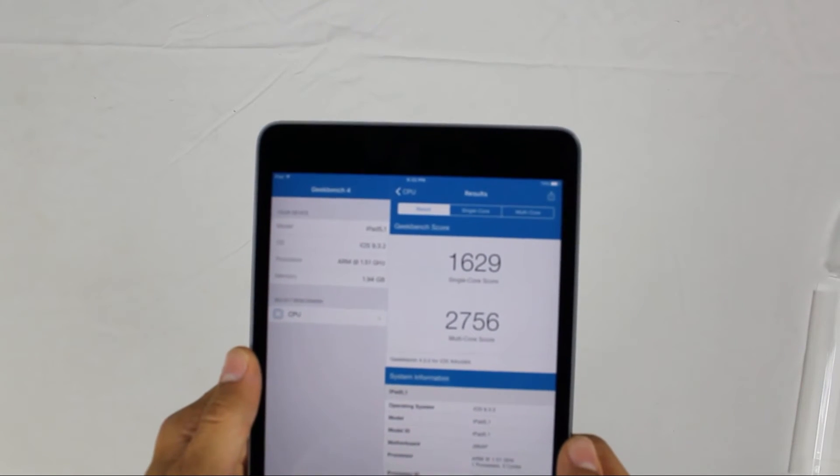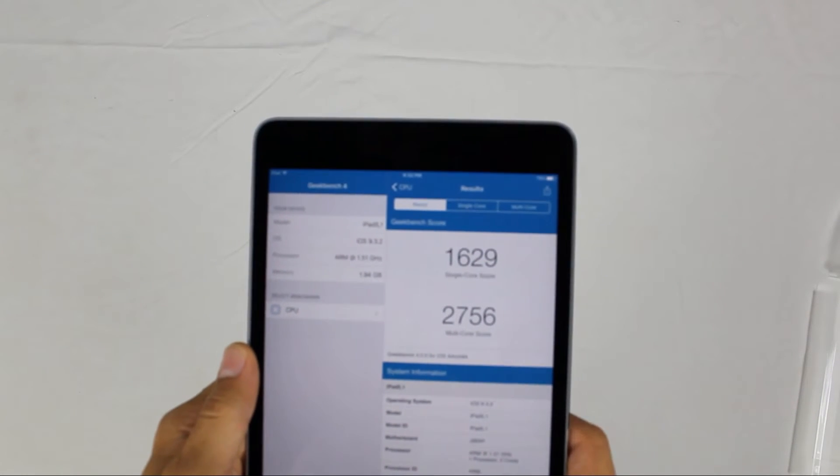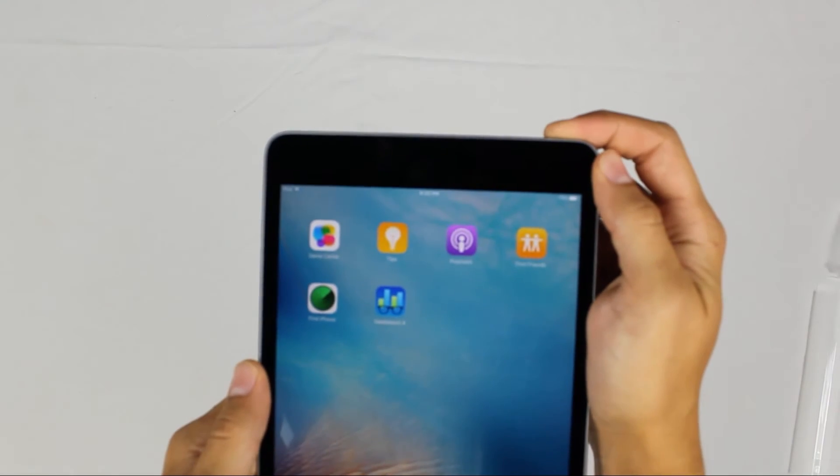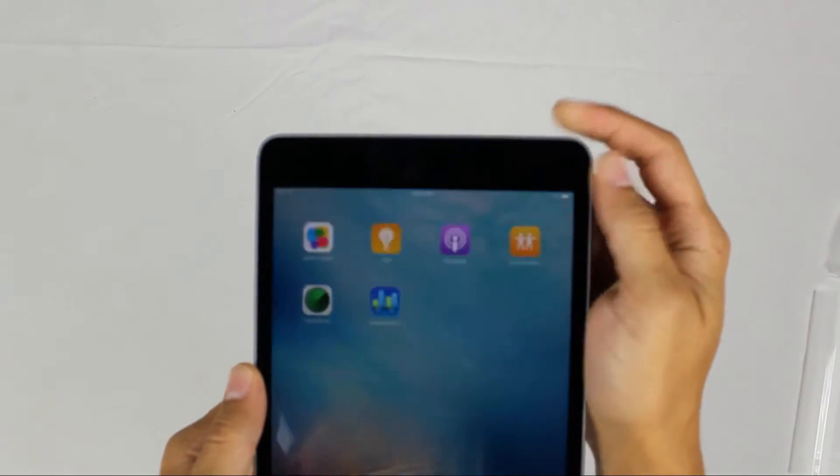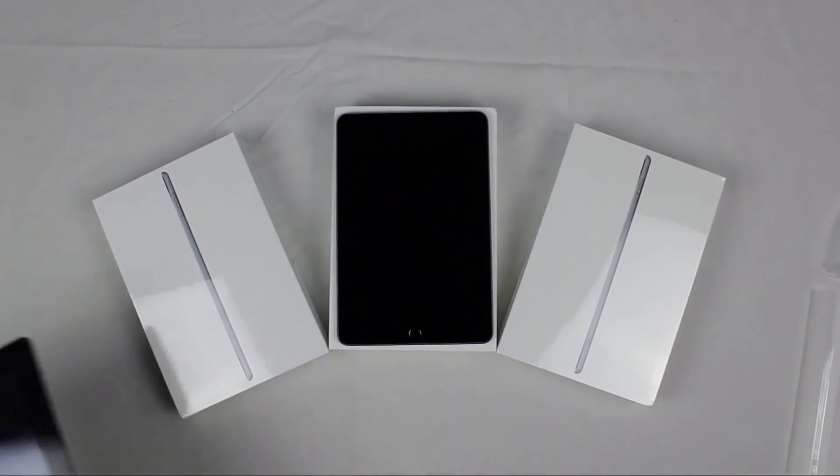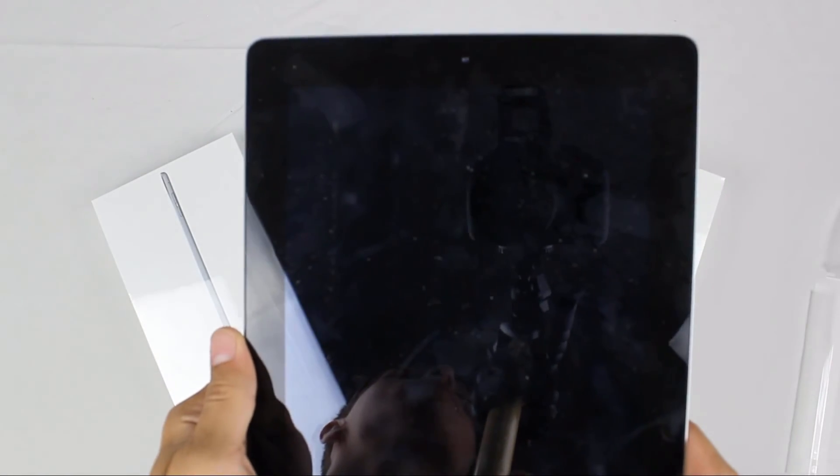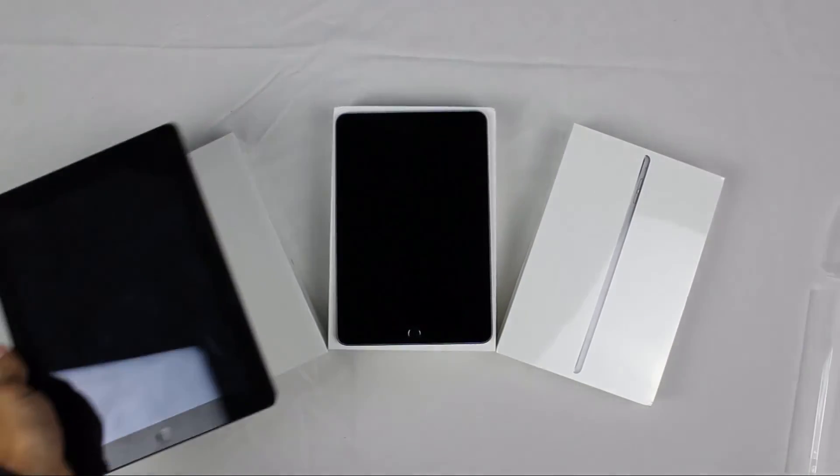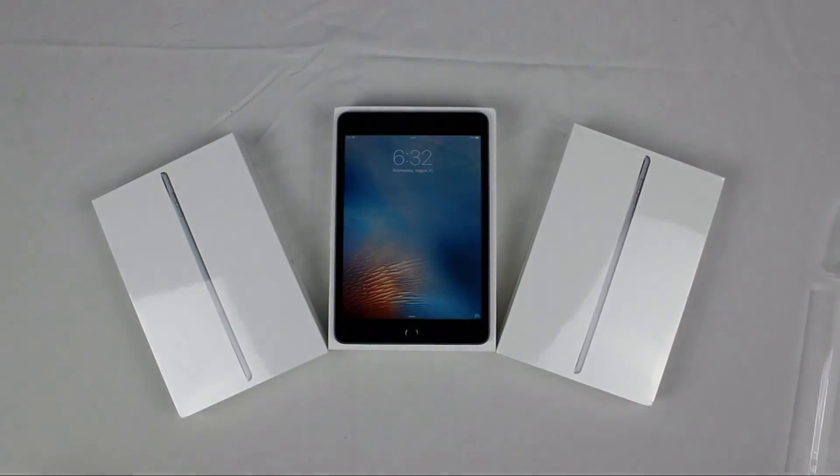That's about it for this unboxing video. I did have a few others that I wanted to unbox, but we're just going to do one last size comparison for the second generation versus the fourth generation iPad Mini. Very big difference between the size and how it looks.